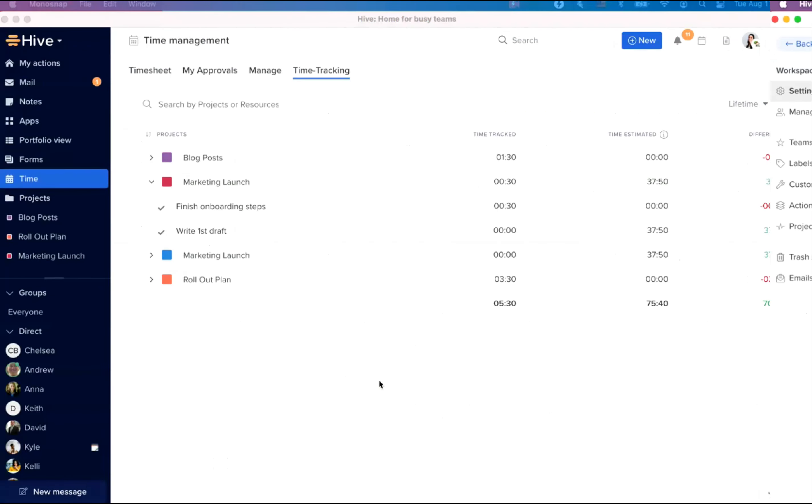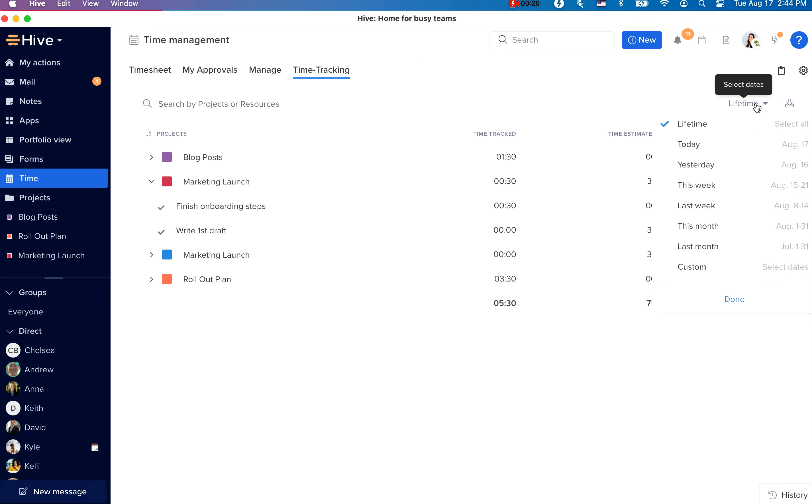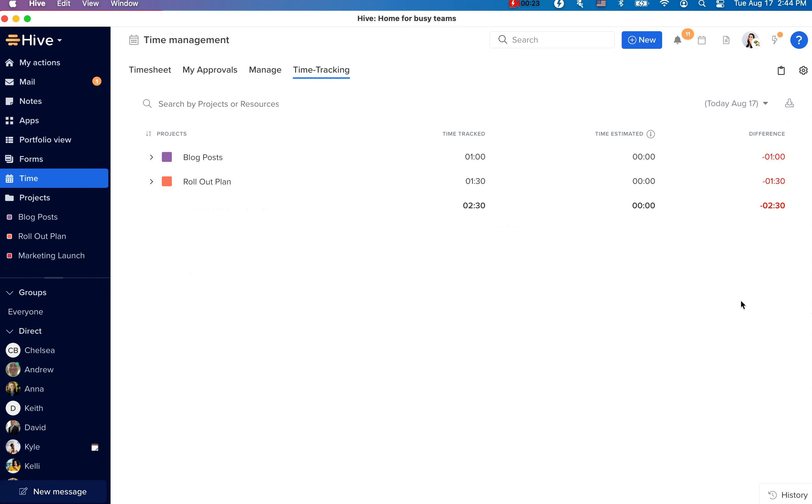We're introducing today and tomorrow as new time tracking filter options. When you're in time tracking, you can now look at what people have tracked today and what they've tracked yesterday. You can use the filter option here, select today and also yesterday.